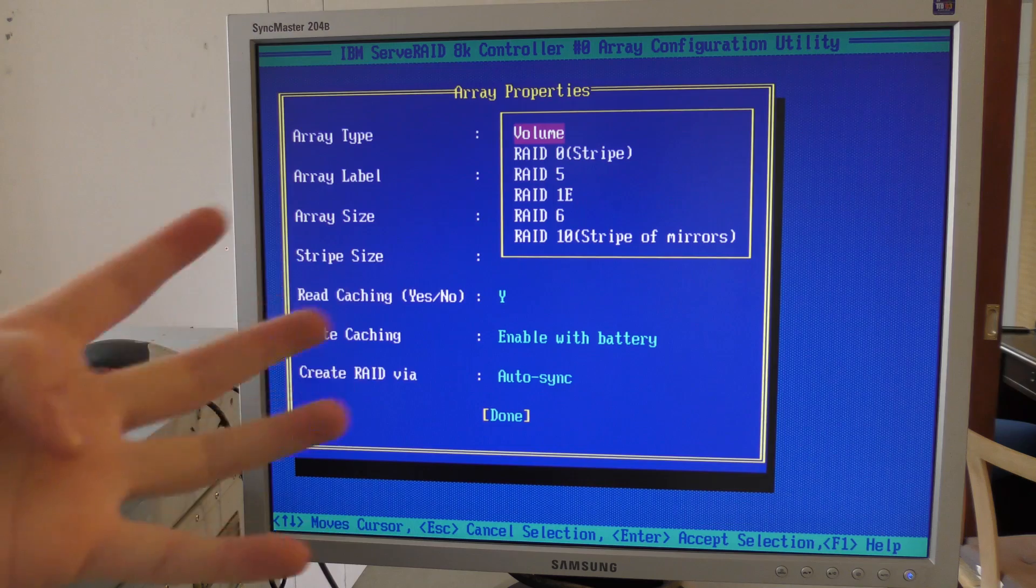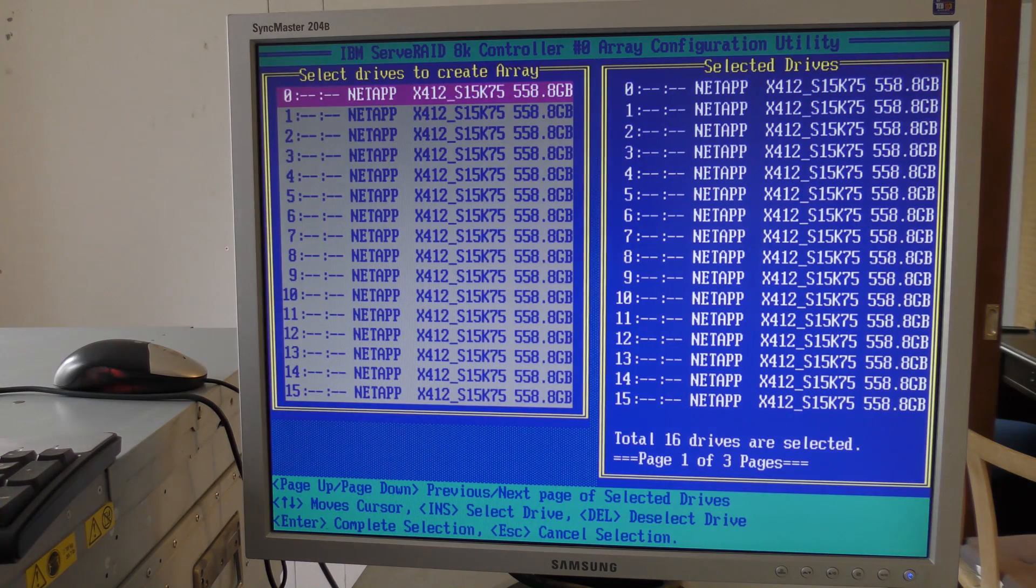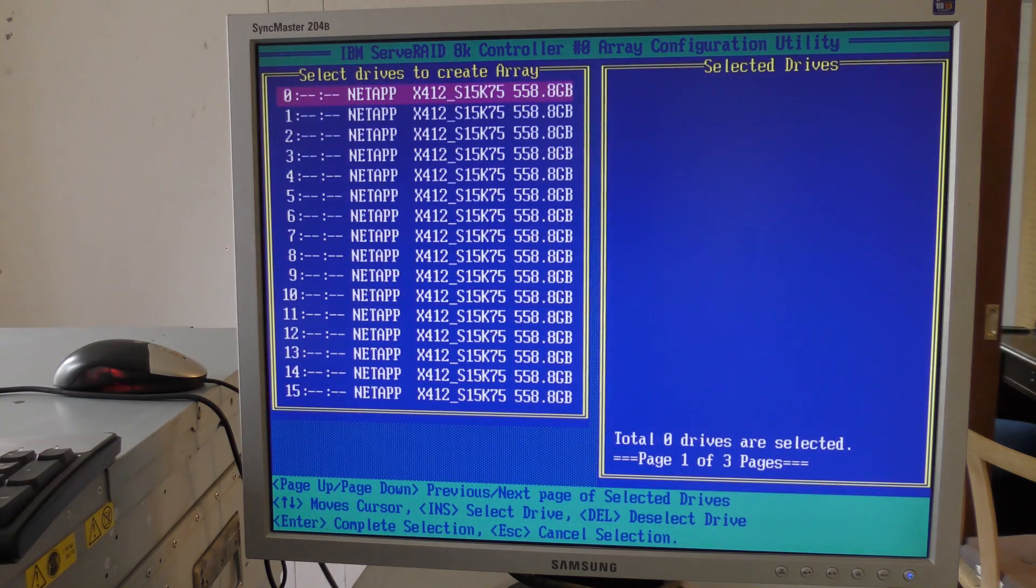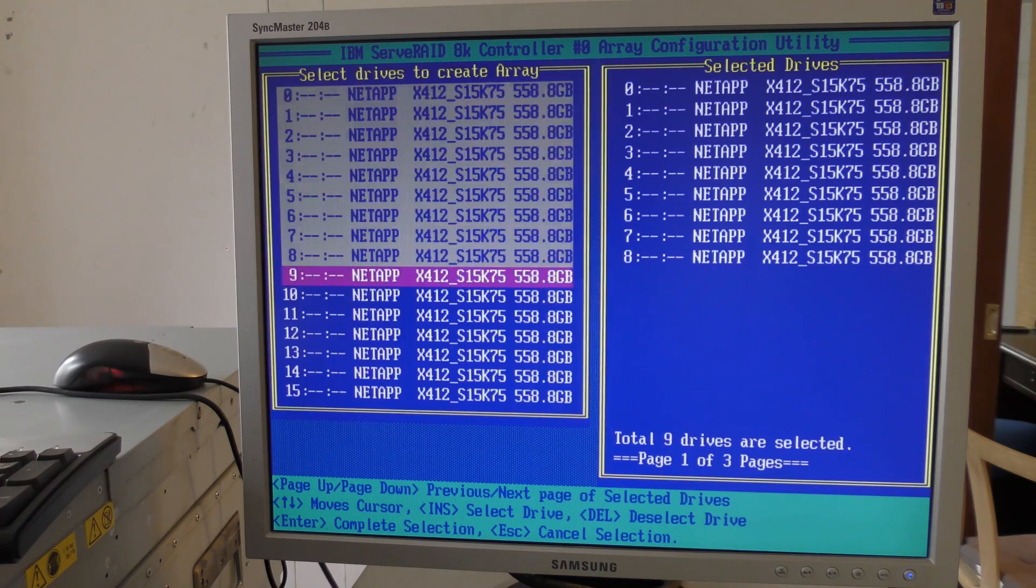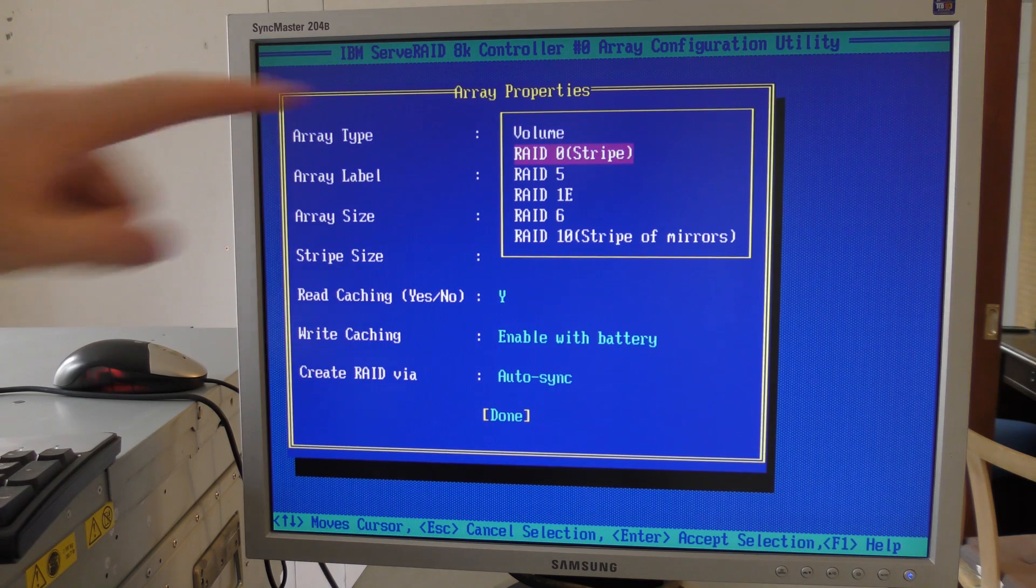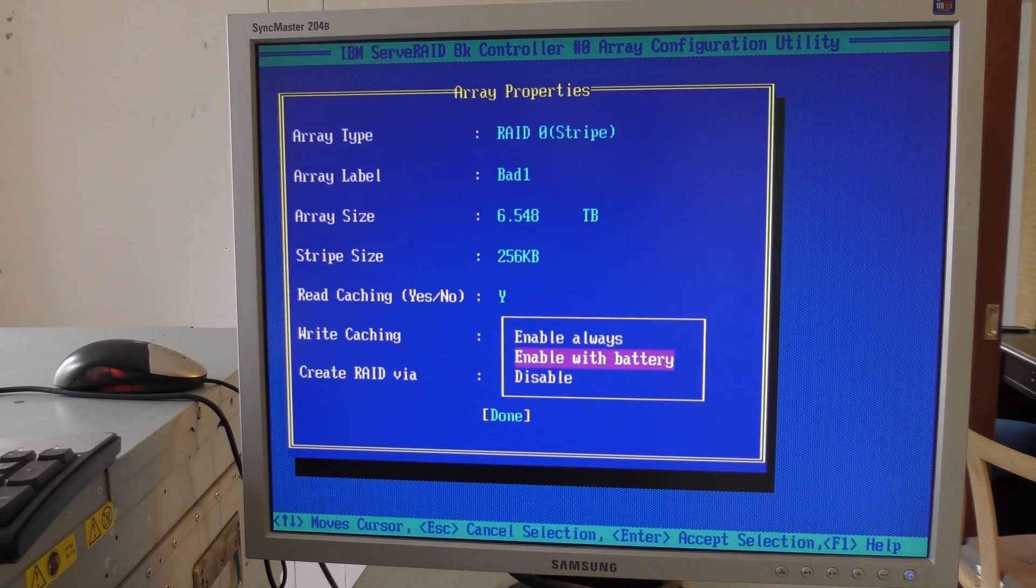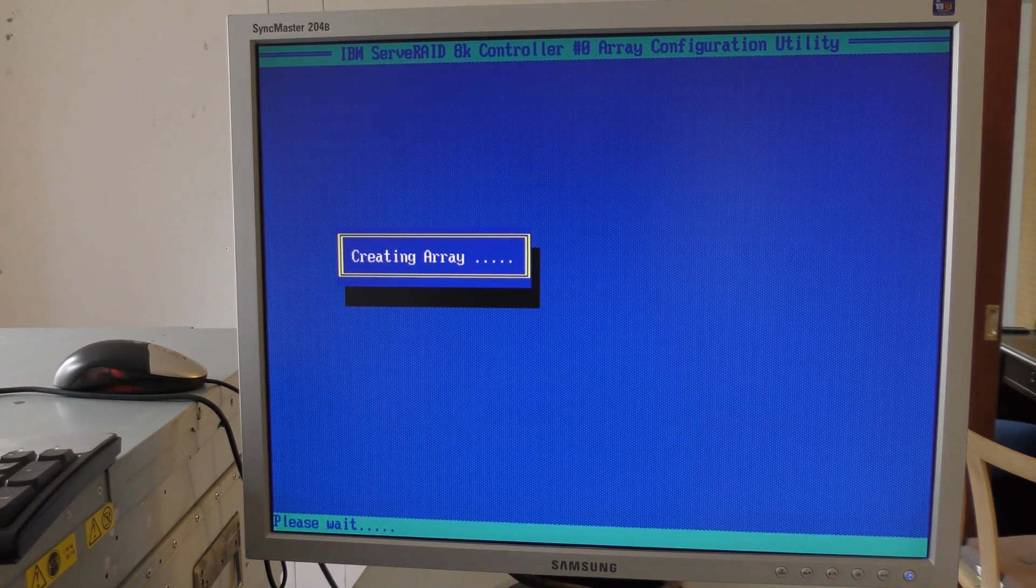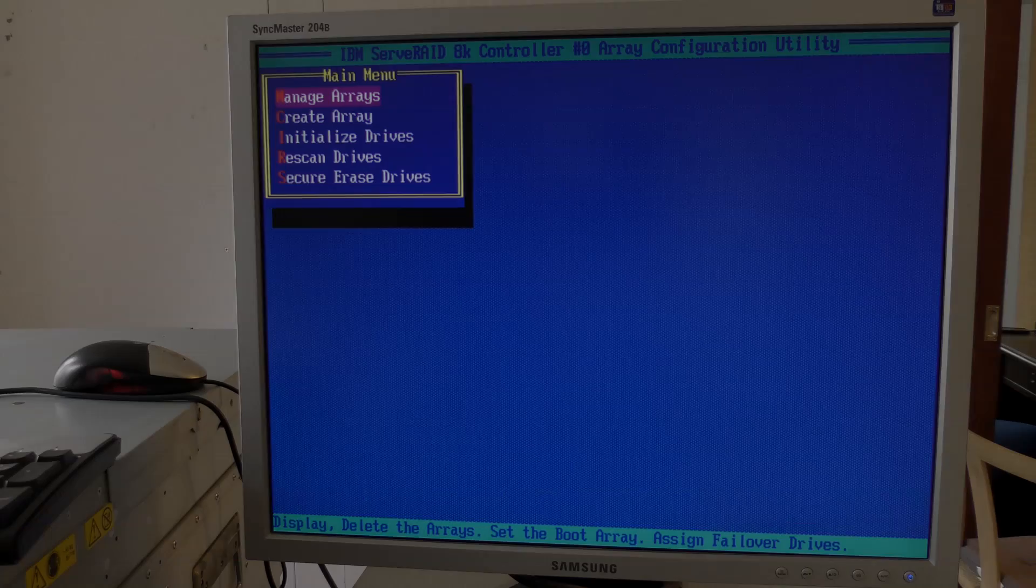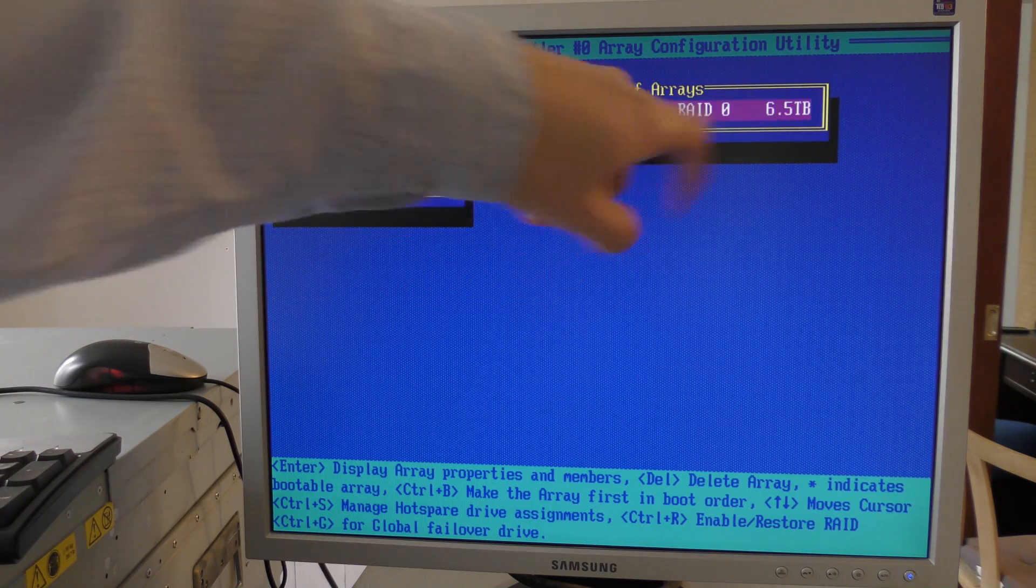For fun and giggles I think we should just make some RAID 0s. I want to make four of them because that makes 12 disks in each. Let's go back and create an array. We'll select the first 12 drives, which is down to number 11 here. Enter. We will make a stripe drive and we'll call this 'bad1' - it's a bad idea. Done creating the array. Let's manage the array - we have our bad1 and it's 6.5 terabytes. Cool.